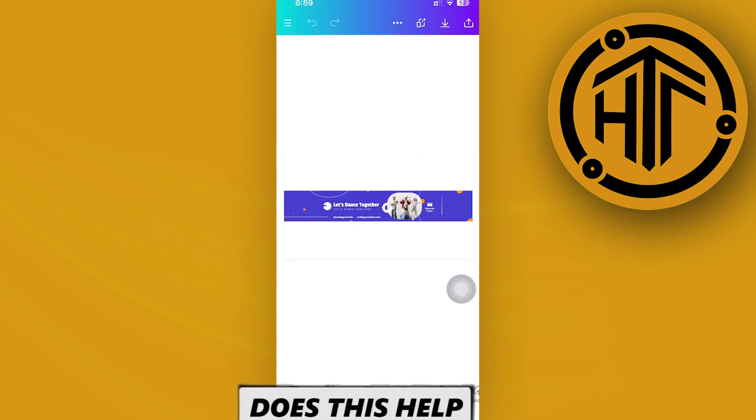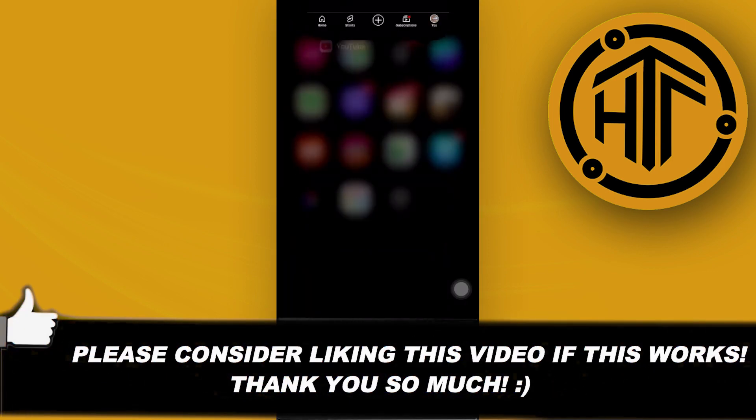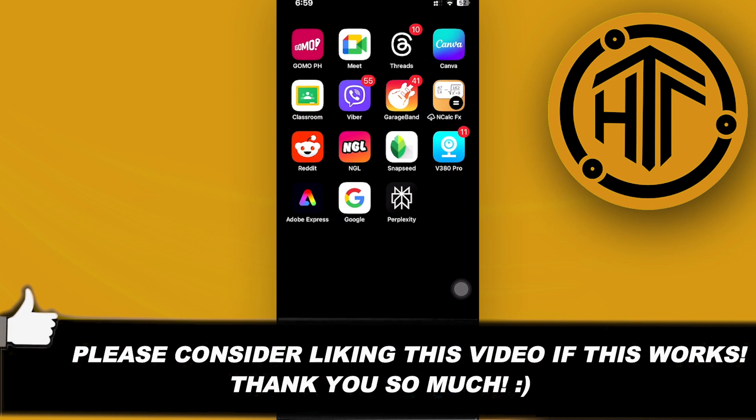Essentially that is all for this video. Thank you guys for watching. Please like and subscribe and take care.